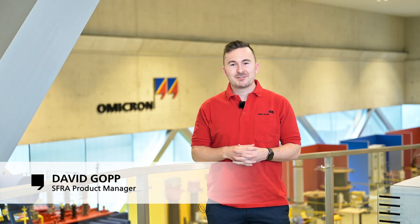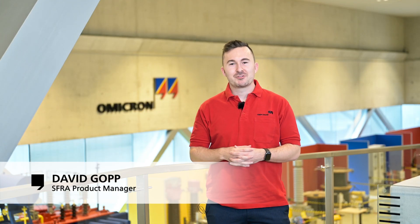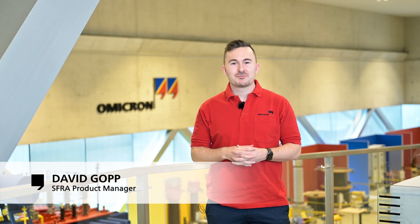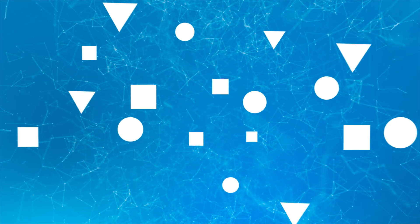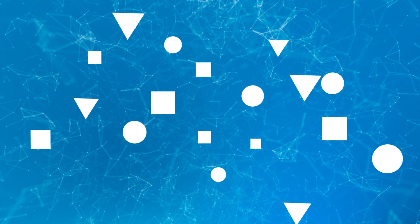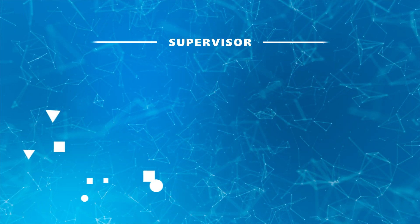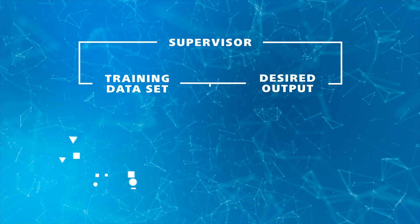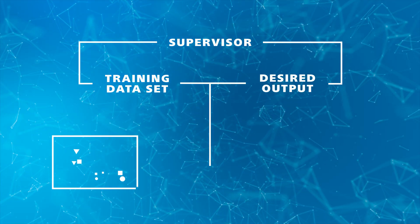Hi, my name is David. I'm the product manager of our SFRA product line. Deviations which are caused by the transformer state, external factors, the measurement setup or any other kind of measurement error can lead to a wrong diagnosis. A supervised machine learning algorithm was trained in order to check and validate the measurement results.